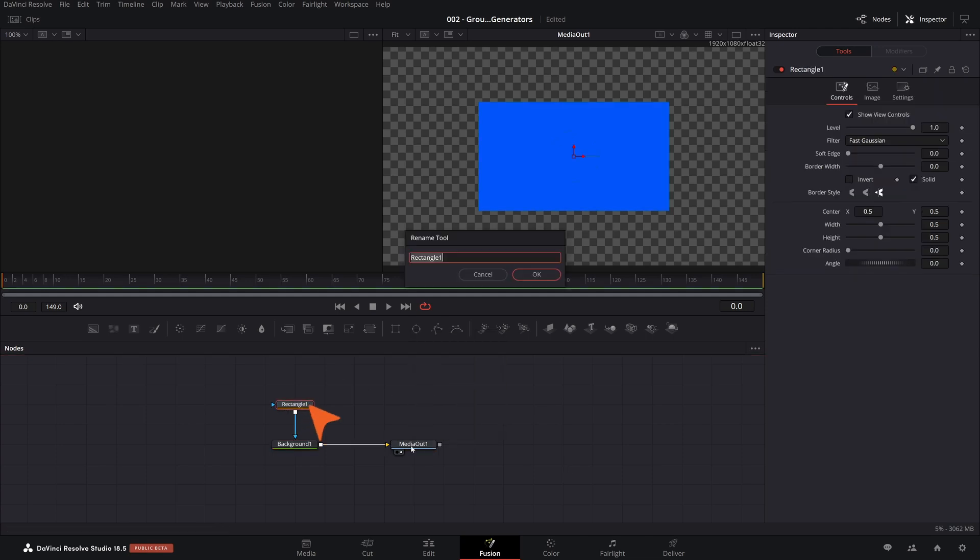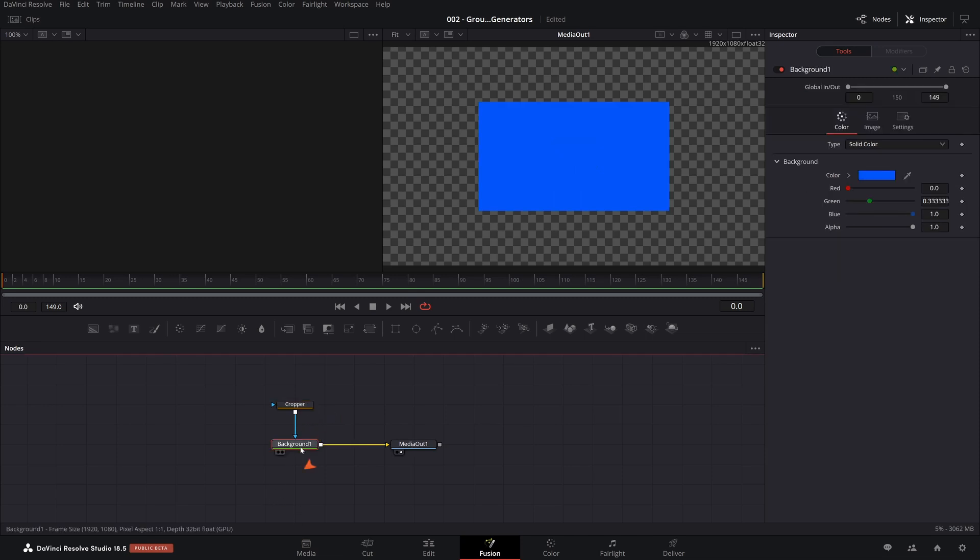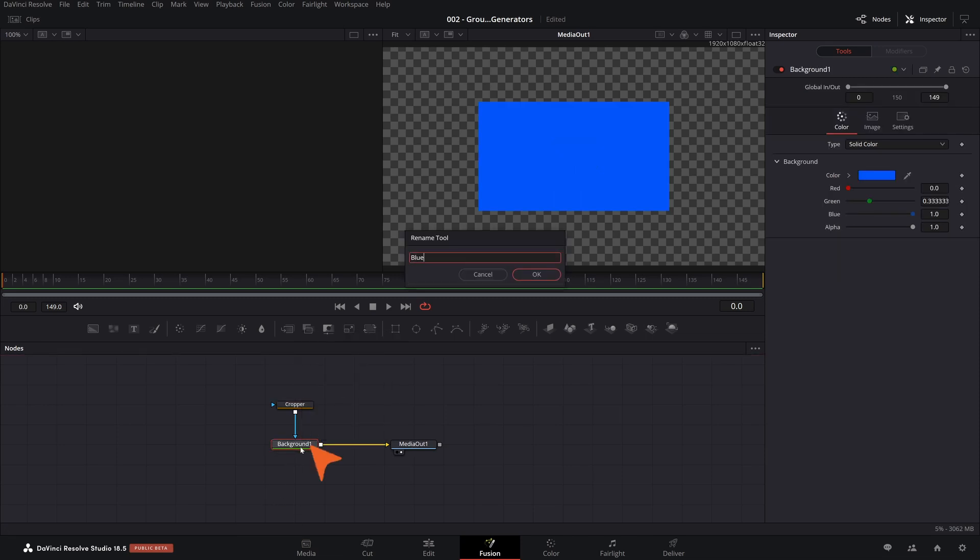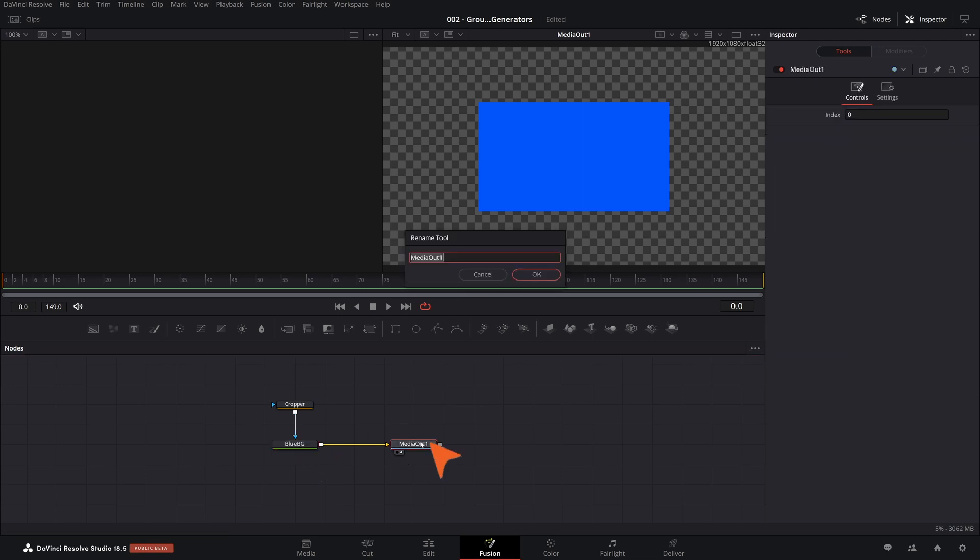So I want to call this Cropper, since it's kind of a mask and it crops the thing. And this is a blue background, blue BG, and this is going to be a video out. Why not?